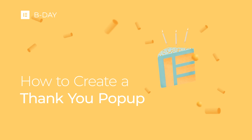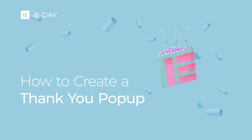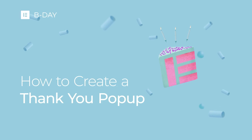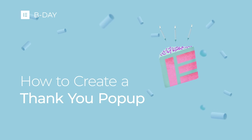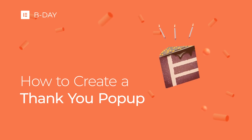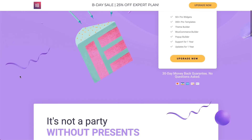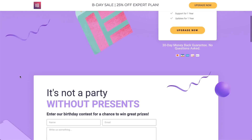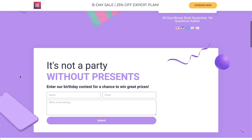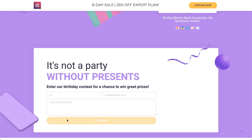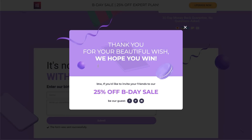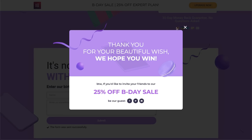Hi all, Siv from Elementor here. Today, in light of our birthday, I've prepared a special tutorial showing you how to create our cool birthday popup step by step, so you can easily apply these settings to your own designs and make awesome popups like this one without breaking a sweat. So let's dive in and make it together.